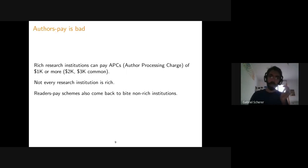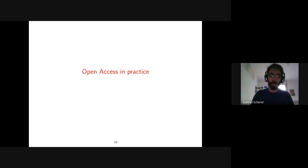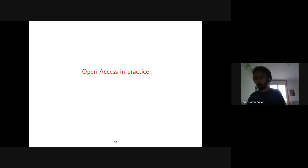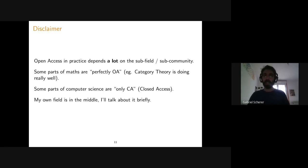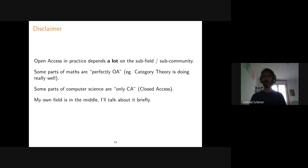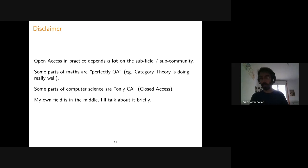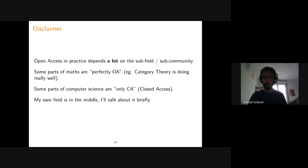What does open access look like in my subfield? It depends a lot on community. Some parts of mathematics — category theory, for example — are in a really good place: their main journals are diamond open access and everyone is happy. Some parts of computer science are only closed access. More applied fields tend to be more closed. My own field, programming languages bordering on logic and type theory, is sort of in the middle — there is some good and some bad.